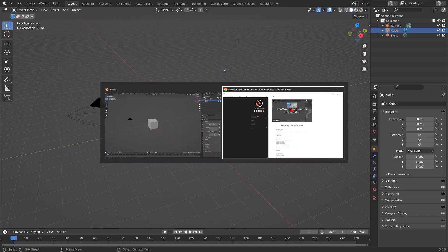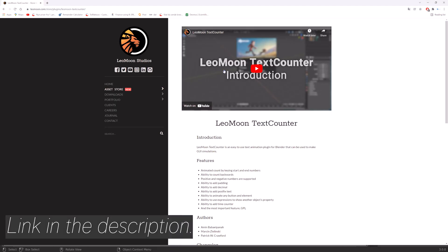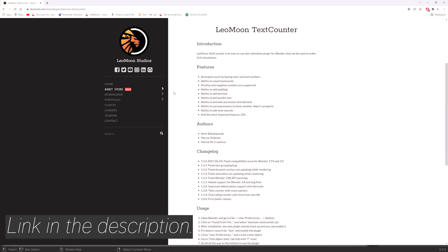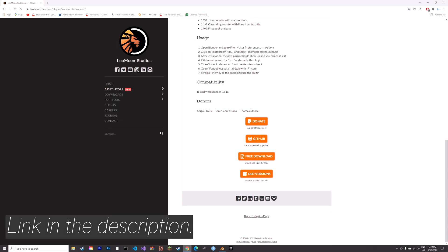Start off by downloading the free Counter add-on, which you can find in the description.